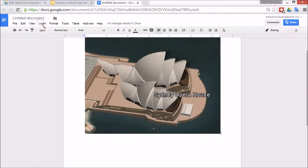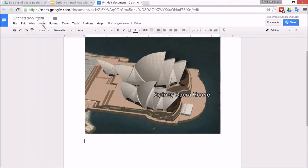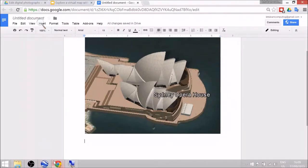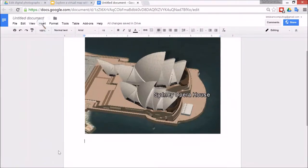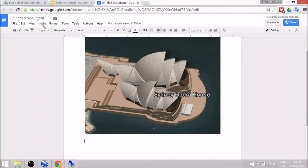Now we have the Opera House, we can just start to write a sentence about the Opera House, and we can also go to more buildings as well for 3D buildings.